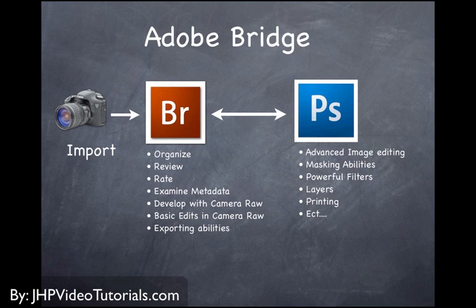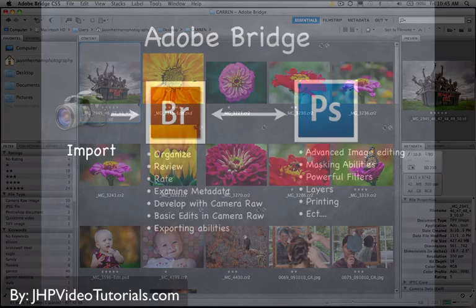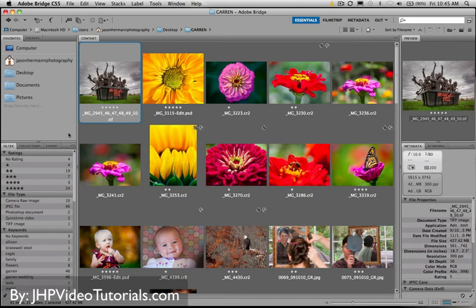So in any event, what we're going to do next is we're going to show you what the Bridge interface looks like and take some of that intimidation away, because it might look a little overwhelming to you at first, but it's really not that bad.